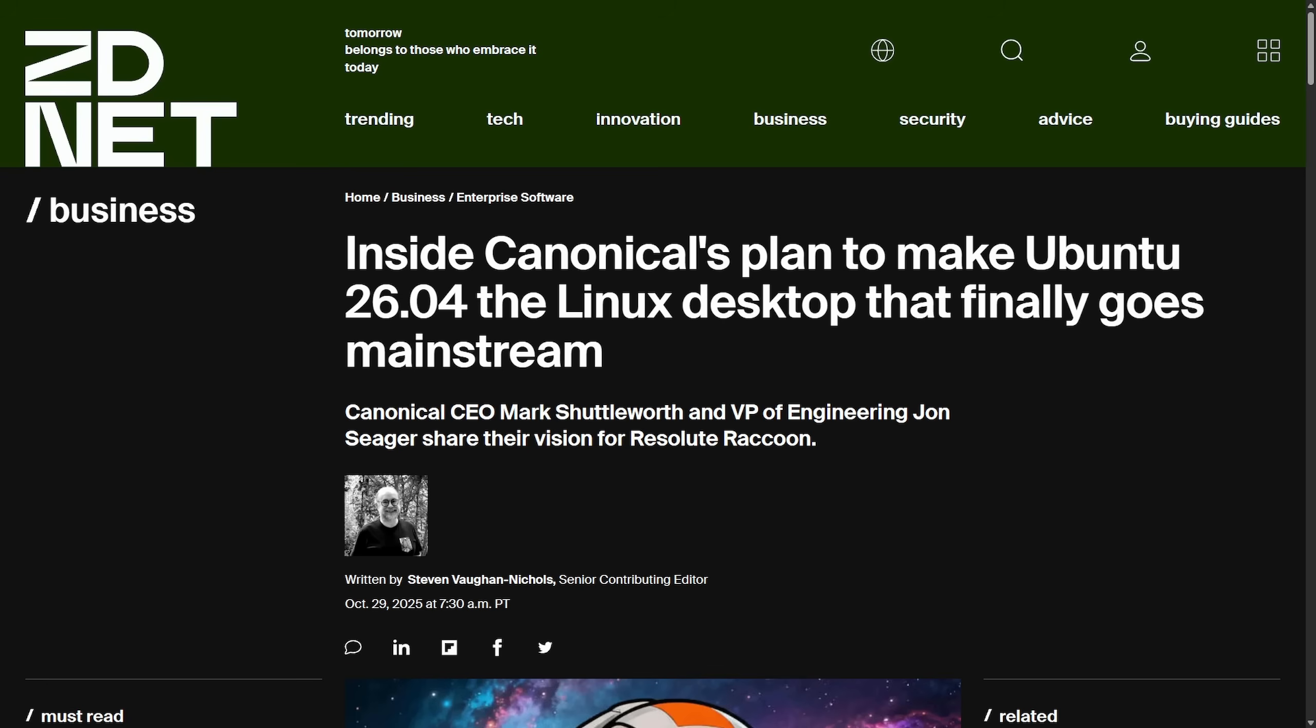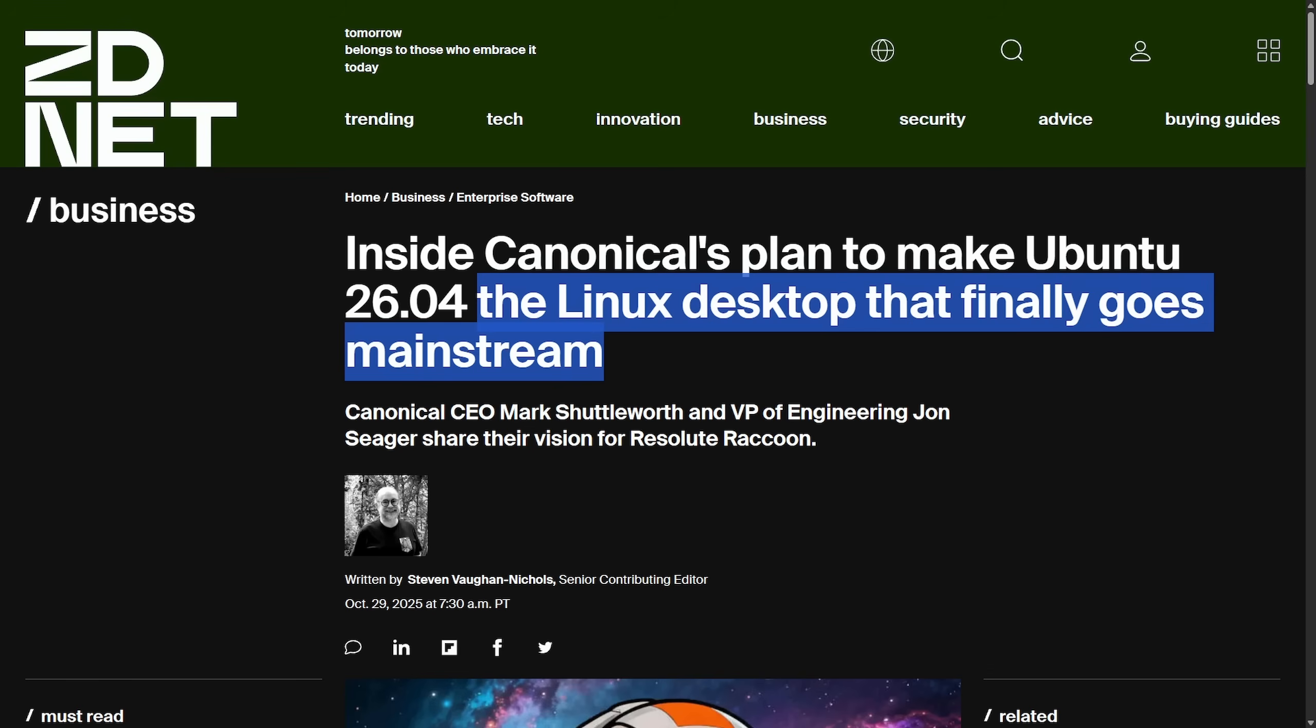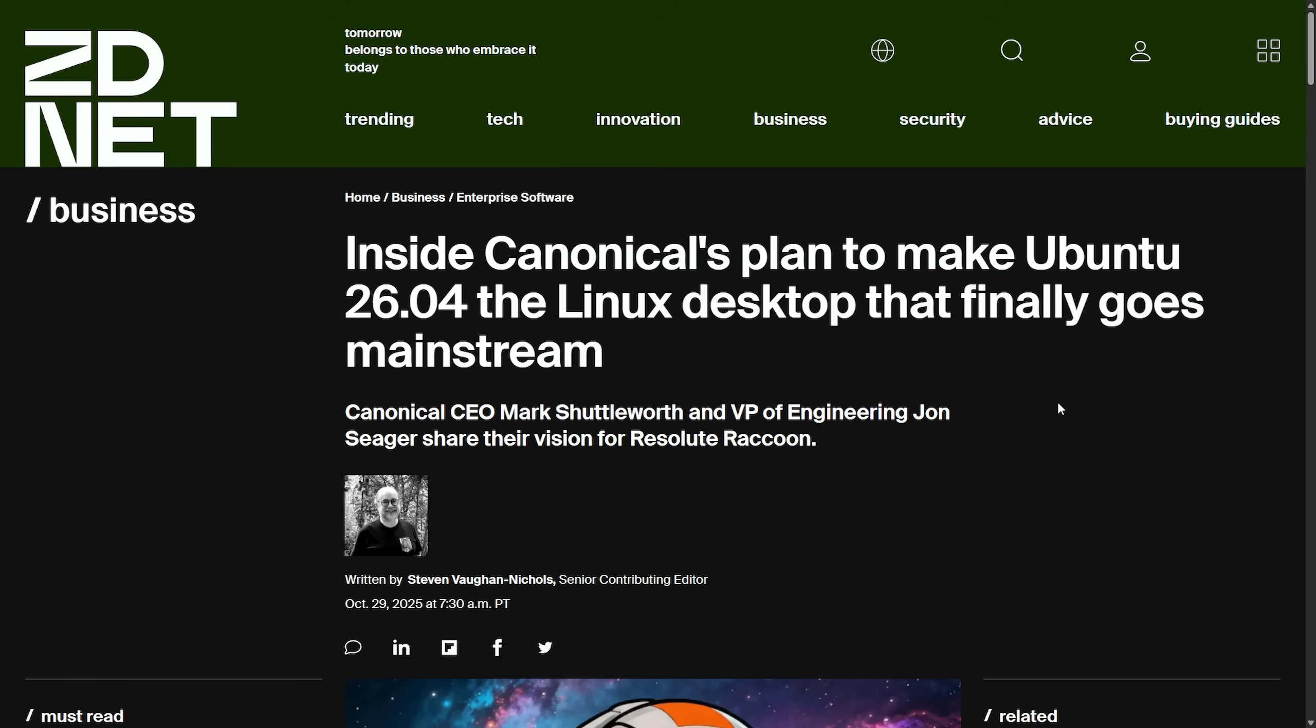I'm back with some Linux news this week. We're first talking about Ubuntu 26.04 and Canonical's plan to make it the Linux desktop experience that finally goes mainstream.